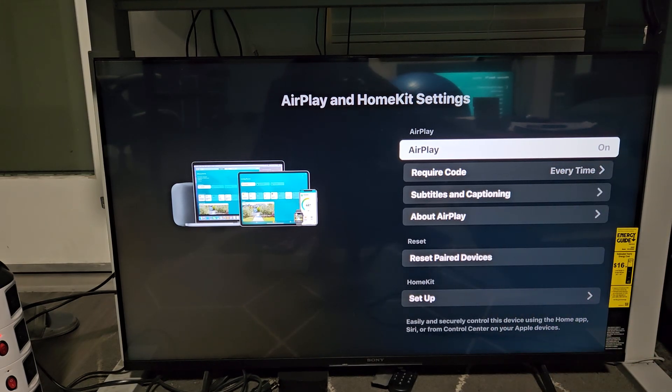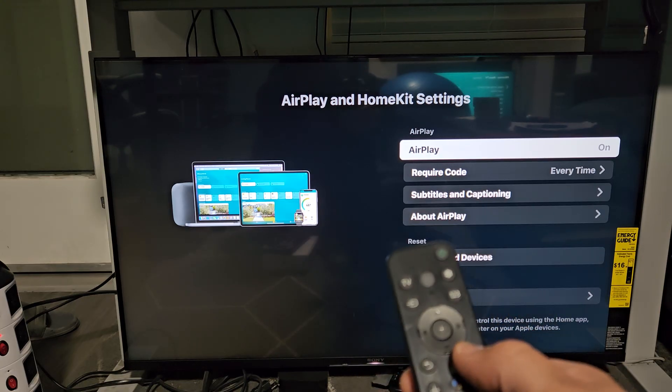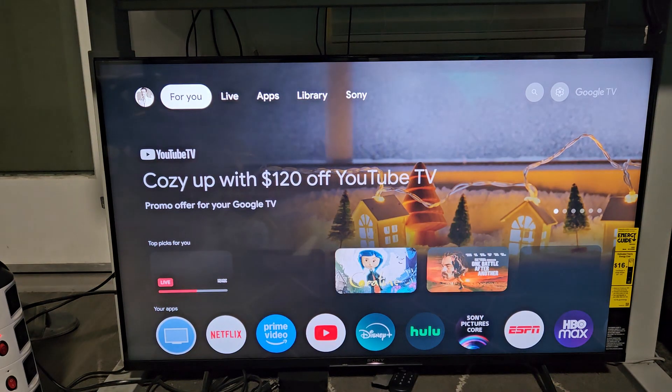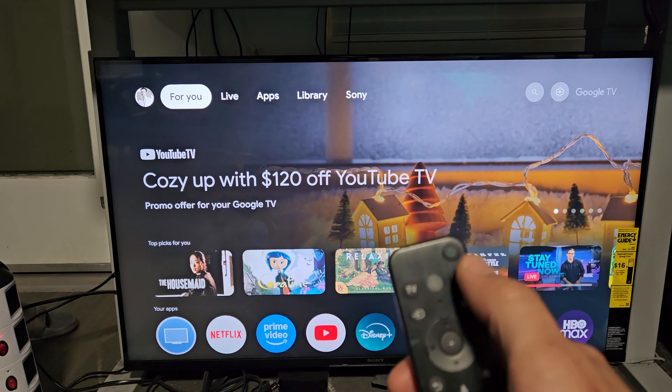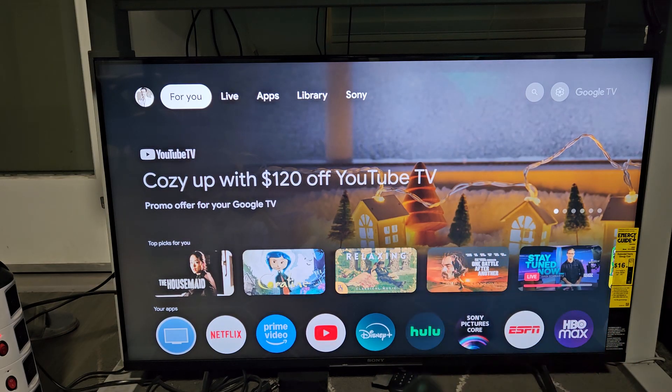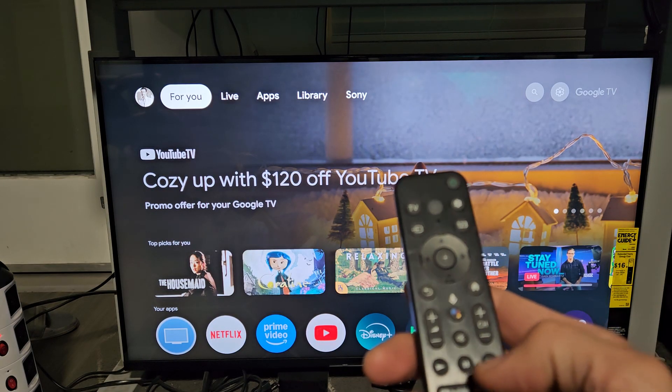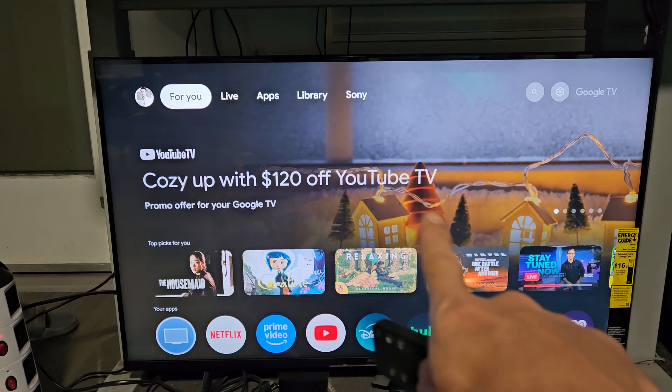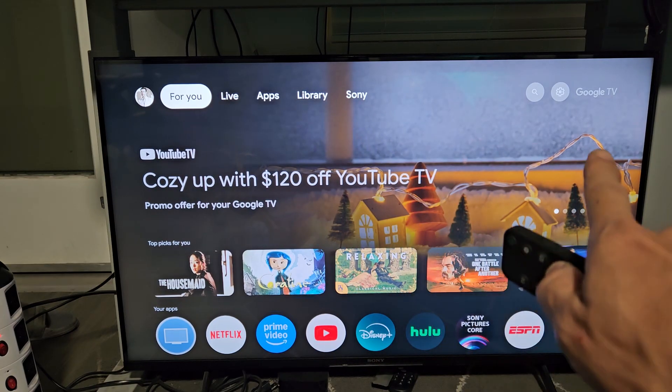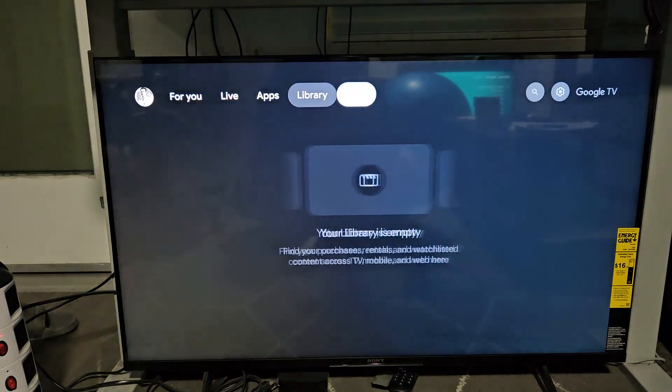The first thing we want to do is make sure we have AirPlay turned on on our Sony TV. Just go to your settings. You can click on the settings button on your remote if you have one. If not, just navigate to the home screen. Click on the home button on your remote. Once you're here, navigate to the gear icon on the top right hand side.